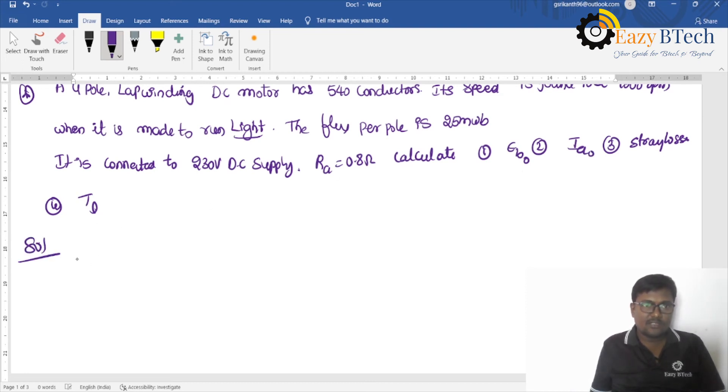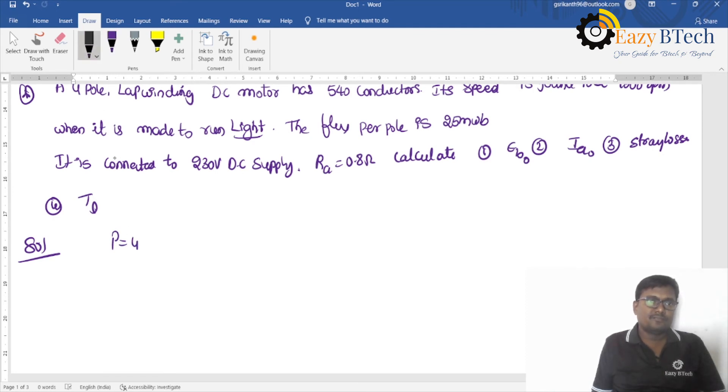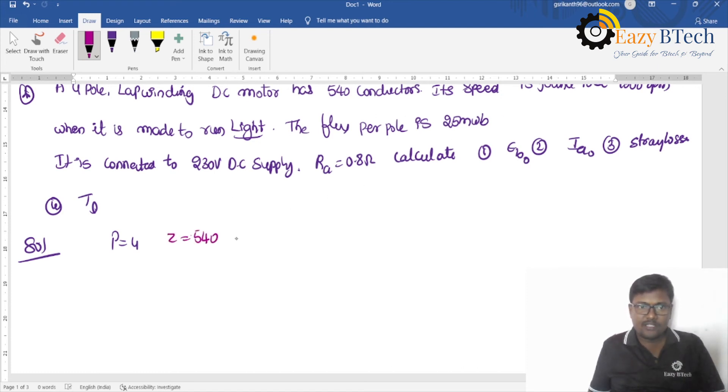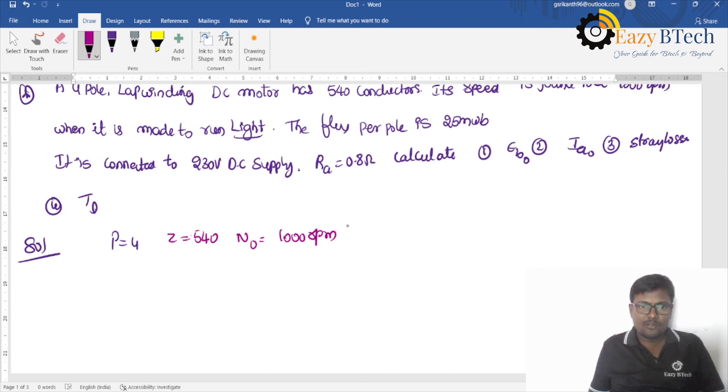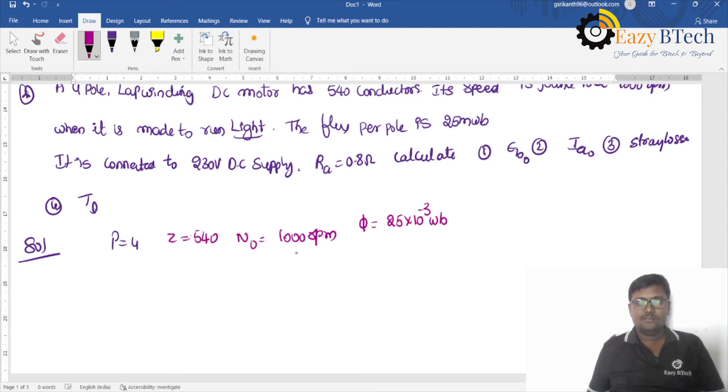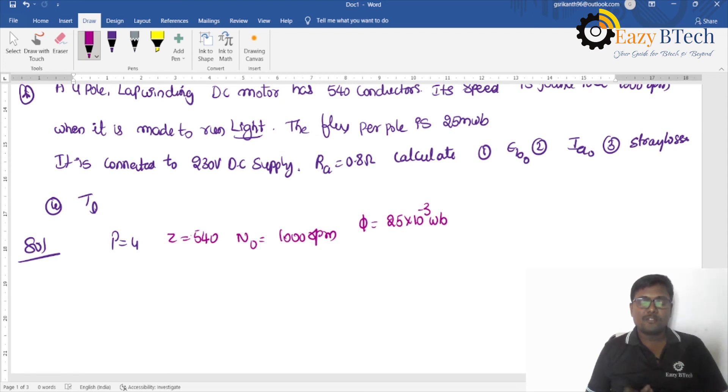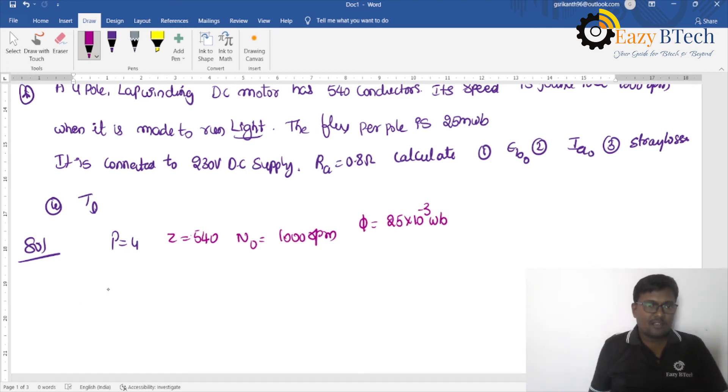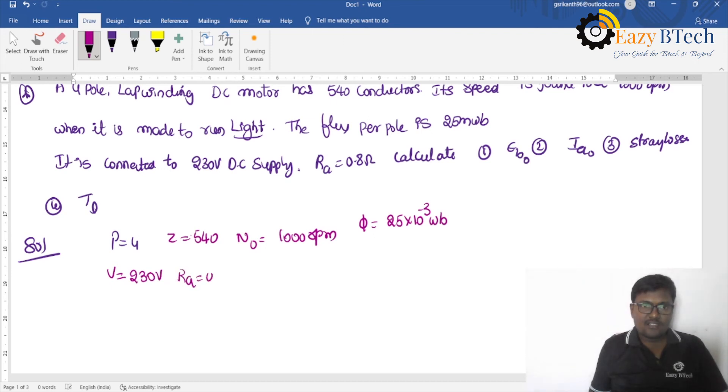Calculate induced EMF, and motor means it is back EMF, and Ia, and third one is stray losses, and fourth one is lost torque. So under no-load condition means this is Eb0 and Ia0. What is the solution for this one? Yes, number of poles is 4, it has 540 conductors. Its speed N0 is equal to 1000 RPM. The flux per pole is equal to 25 into 10 to the power of minus 3 Weber.